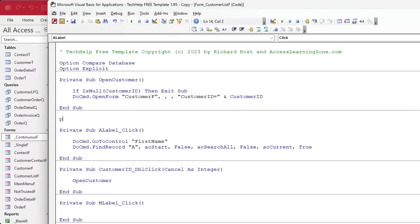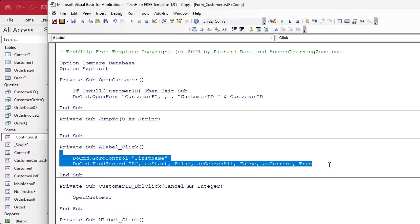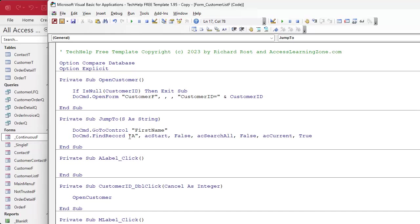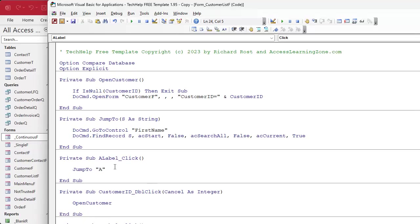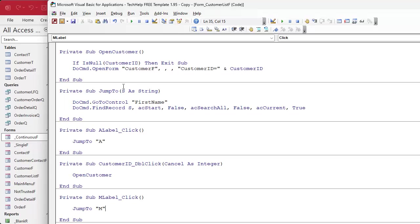I'll create a Private Sub called 'JumpTo' that takes one parameter: s As String — the letter we're jumping to. I cut the FindRecord code out and paste it into this subroutine, then change the literal 'A' to s, whatever is sent into this subroutine. Now for the A click I just call JumpTo 'A', and for the M click I call JumpTo 'M'. This sends the letter up to the shared code.